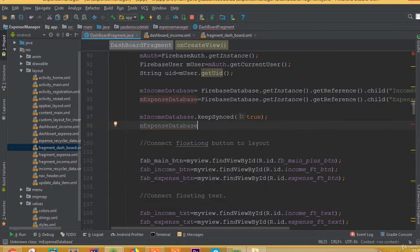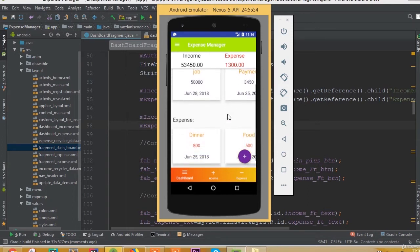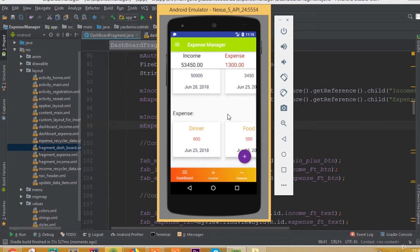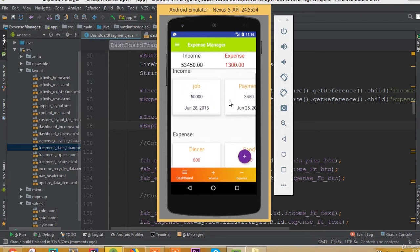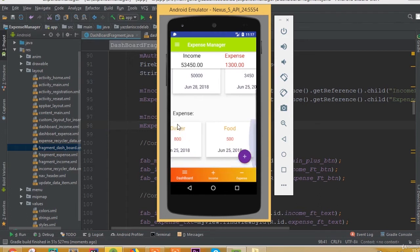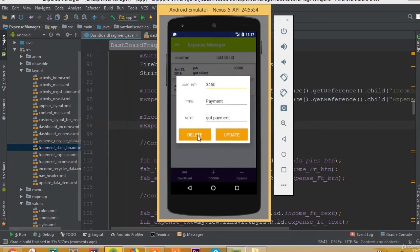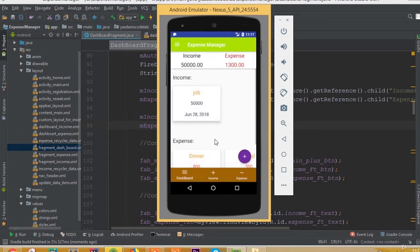Now we need to add keepSyncTrue for our expense database. Let's run the application. We can see our dashboard fragment, and inside it we can see our income and expense data. We can scroll vertically in the RecyclerView and horizontally scroll our expense data, which is the important thing we wanted to achieve here.